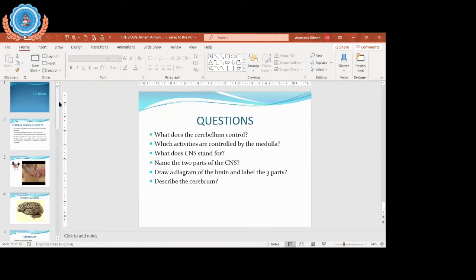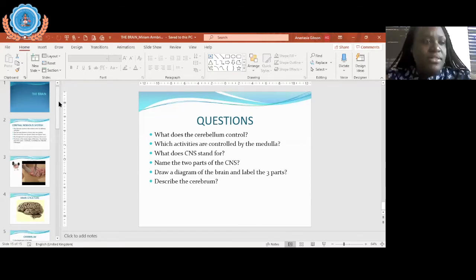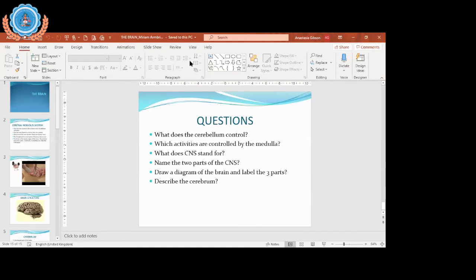I think we still have time — the session is supposed to be 30 to 40 minutes long and we're at the half hour mark. I'm not sure if we should get some more questions from them.